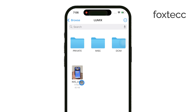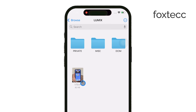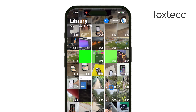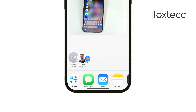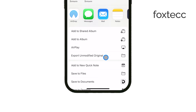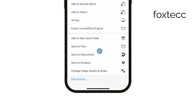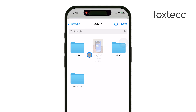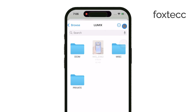Head over to the Photos app and select the photos you want to transfer. Tap the Share icon and choose Save to Files. This will let you select your SD card as the destination. Once you've done that, tap Save, and the photos will begin transferring over to your SD card.